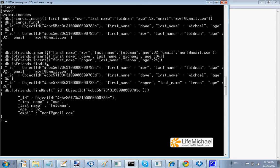In this case, we have a collection, the FBFriends, that includes three documents. Calling the FIND function, we get all documents.